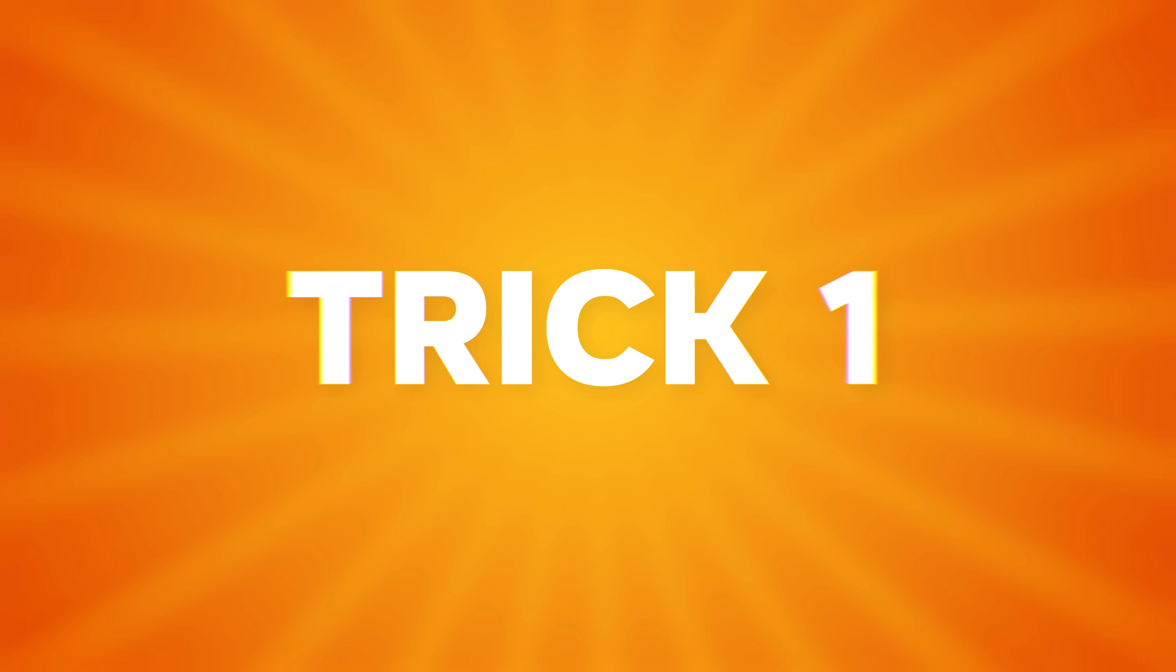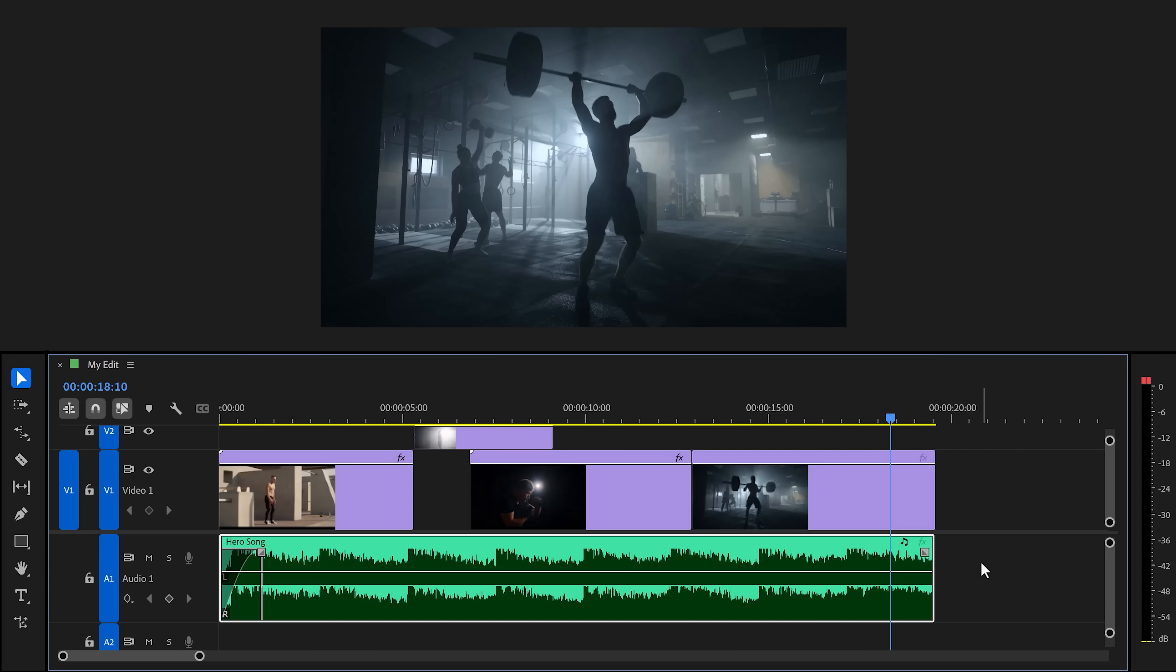Two ways of fading audio. The first one is the easy one. Click and drag the edge of the audio clip and drag it to the left. That will fade the audio out. Simple.